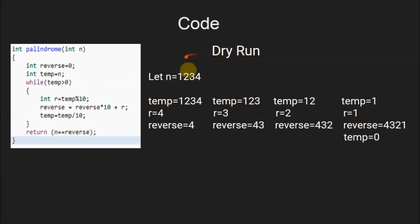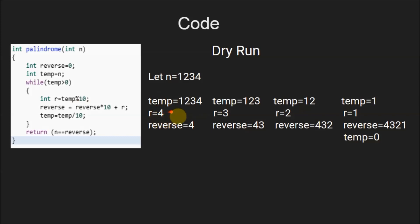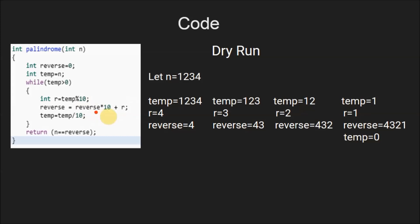This is the dry run of the code. Suppose the value of n is 1234, then the value of temp will also be 1234. Since temp is greater than 0, we enter the loop. The value of r will be 4, since 1234 mod 10 is 4 — this returns the last digit of temp. Then reverse becomes 0 times 10 plus 4, so reverse is 4.